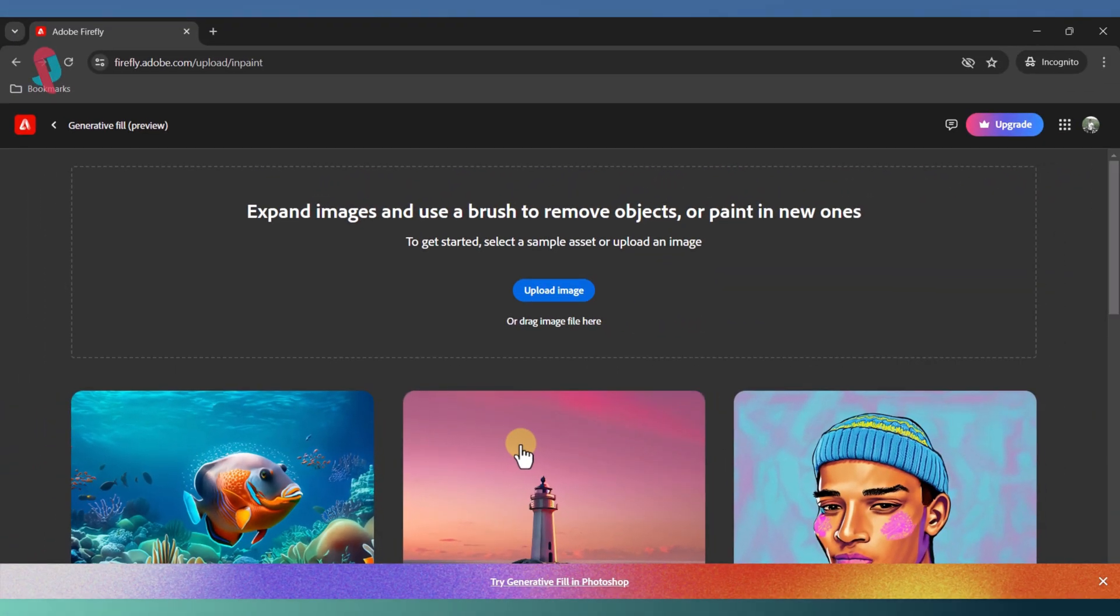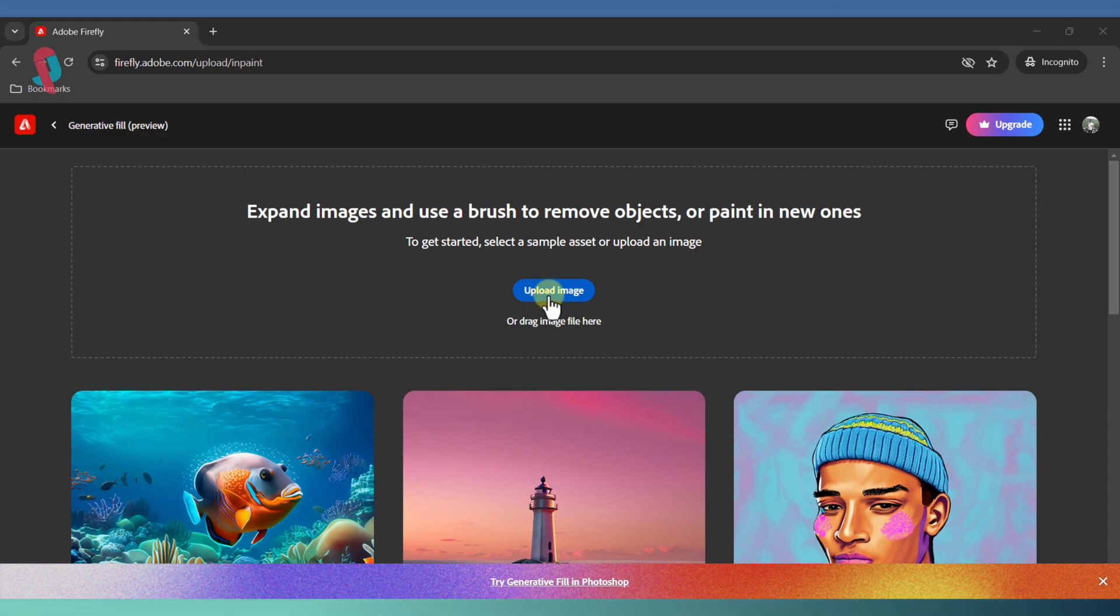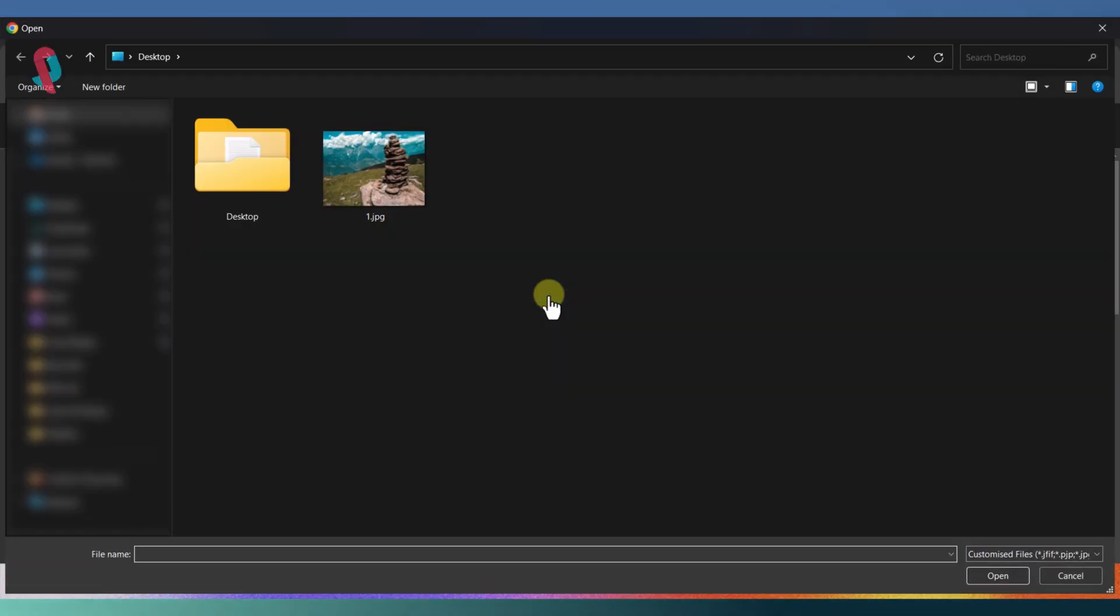On the Generative Fill page, you'll see an option to upload your image. Choose the image you want to extend and upload it.